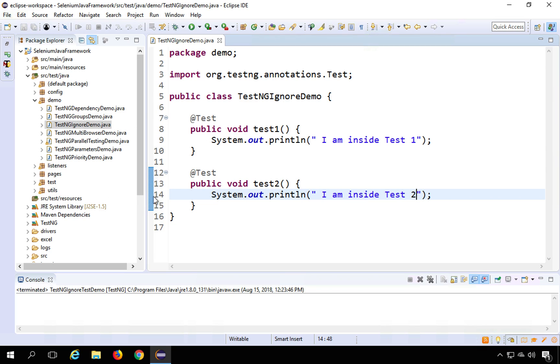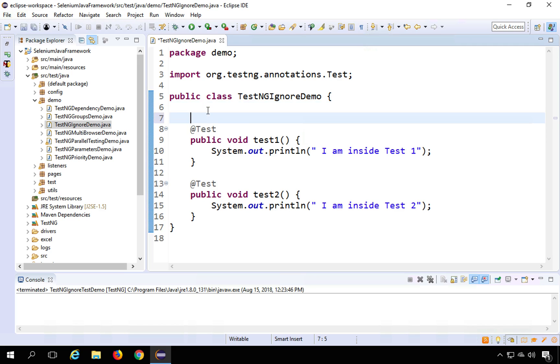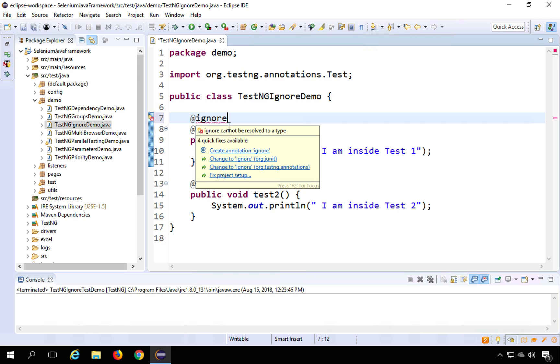Now in TestNG if you are using TestNG in your Java framework whenever you want to ignore some particular test due to any reason you can put the annotation @Ignore and make sure you import it from the TestNG annotation.